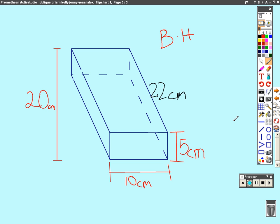Alright, to find the volume of this oblique prism, we need to take base and times that by height. To get the base, we need to times 10 times 5, and that equals 50.